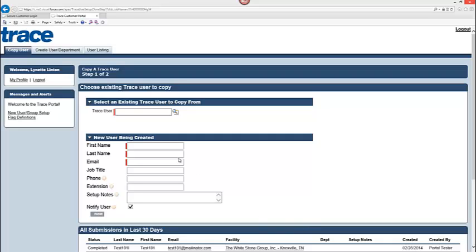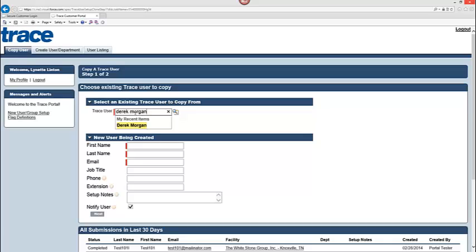We're going to go tab by tab. The first tab is actually copying or cloning a user. First, I would pick a user that I want to use as my source copy. I can type it in if I know the person's name. If not, I can use the search zoom to go to a lookup window and actually pick users that I have access to.